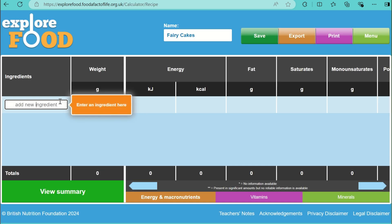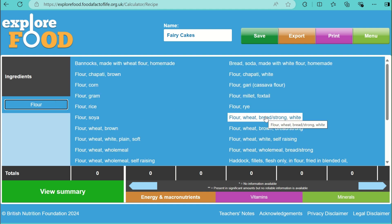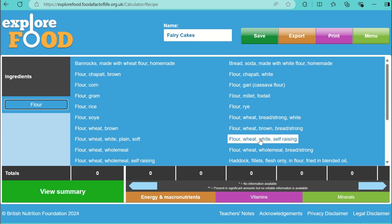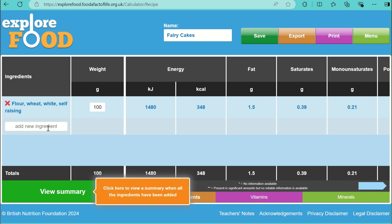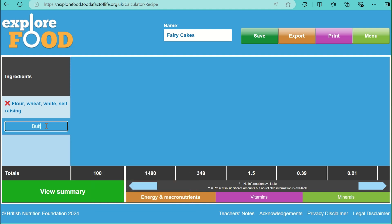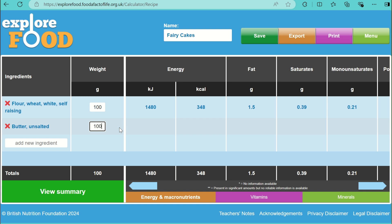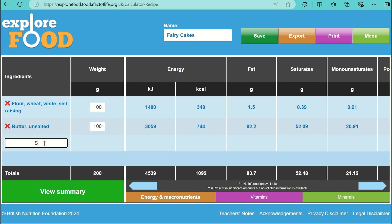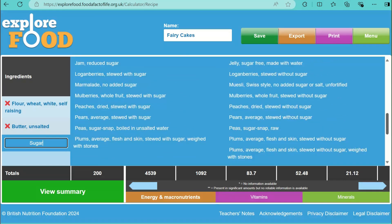You can add the ingredients and need to include the weight. You will get a drop-down list showing a variety of different foods. I'm choosing self-raising flour 100 grams, also 100 grams of butter and 100 grams of sugar. It also includes two eggs, and the eggs are 50 grams each, so I'm putting them in as 100 grams.